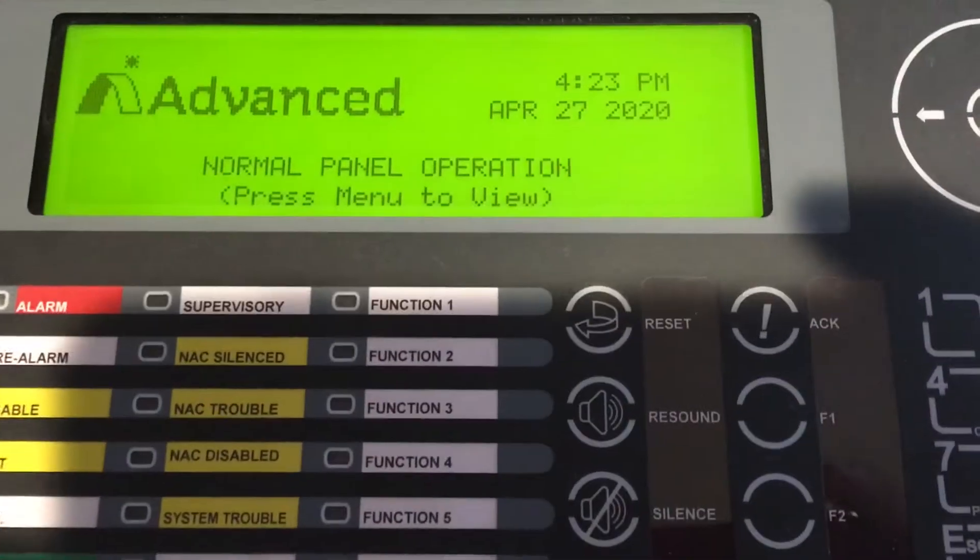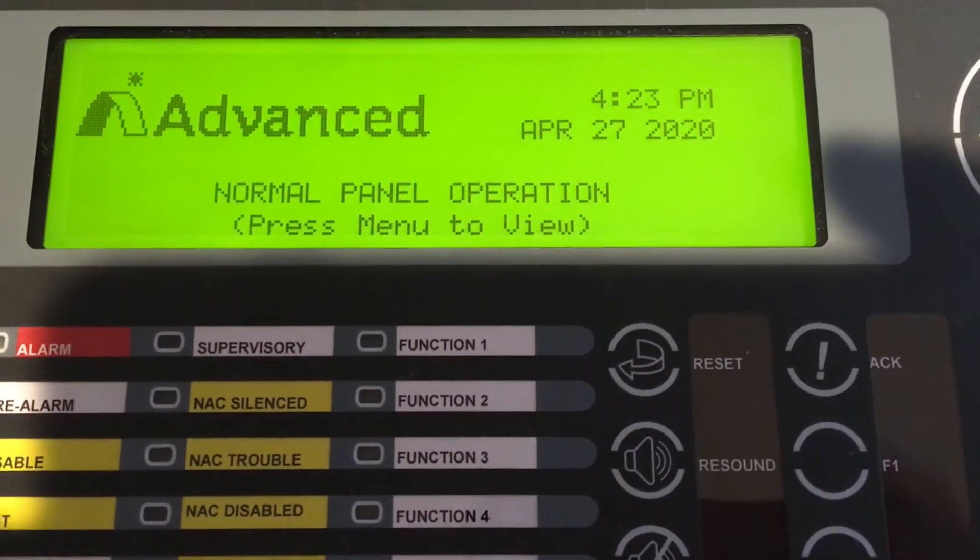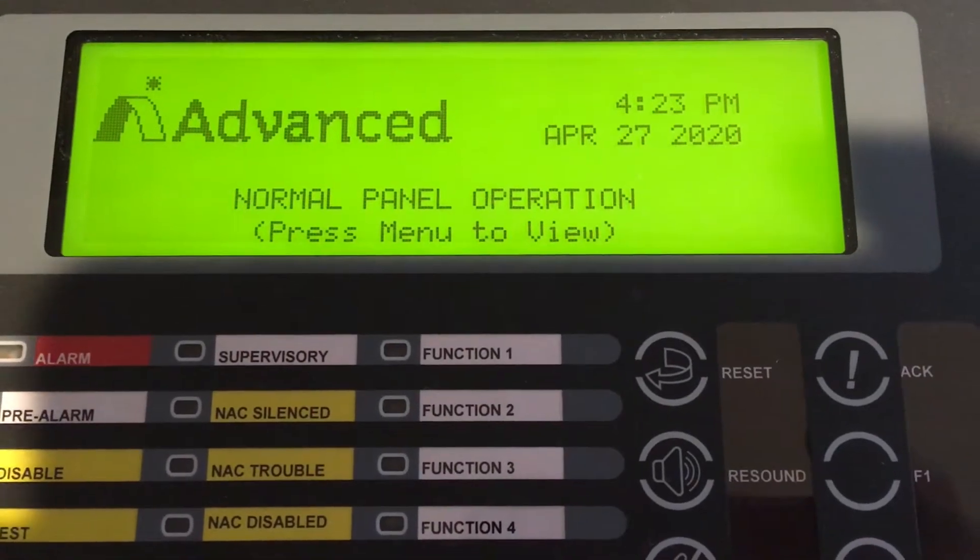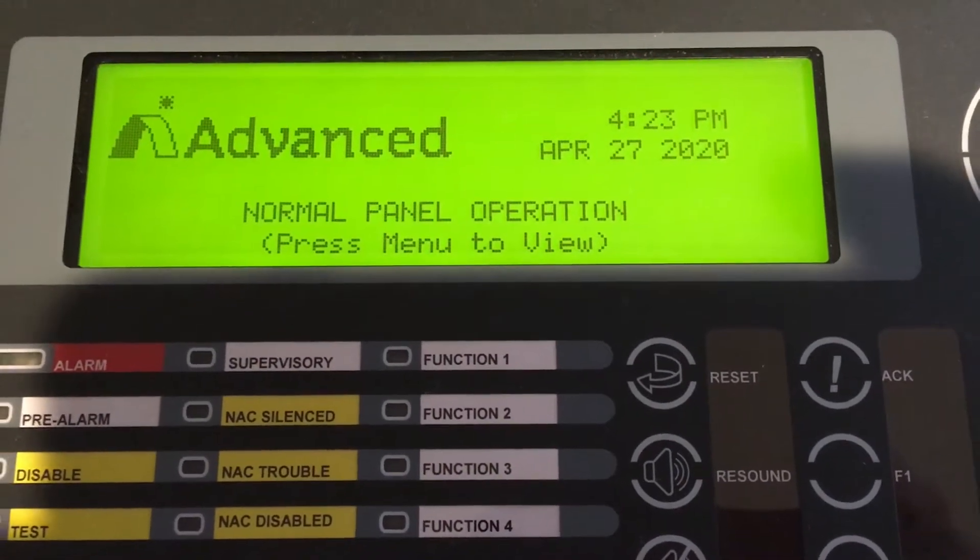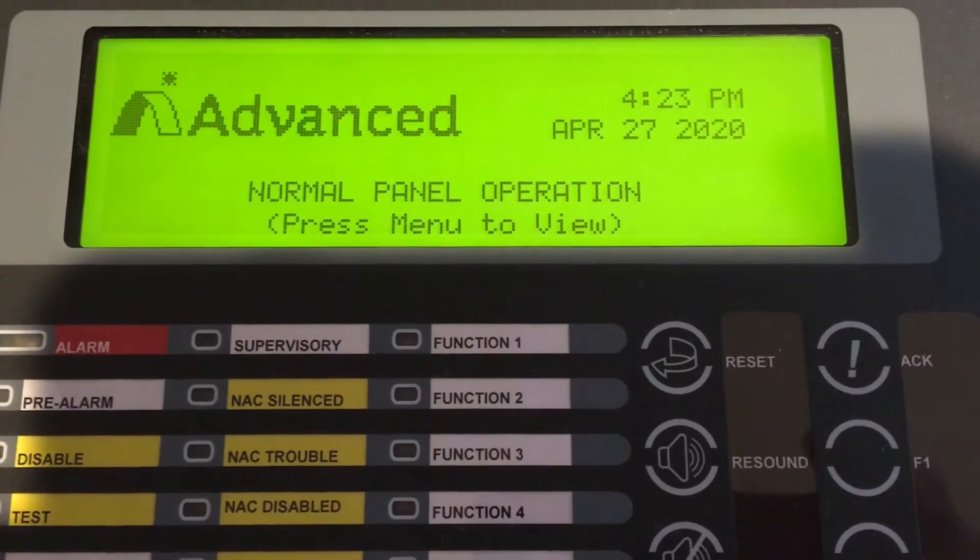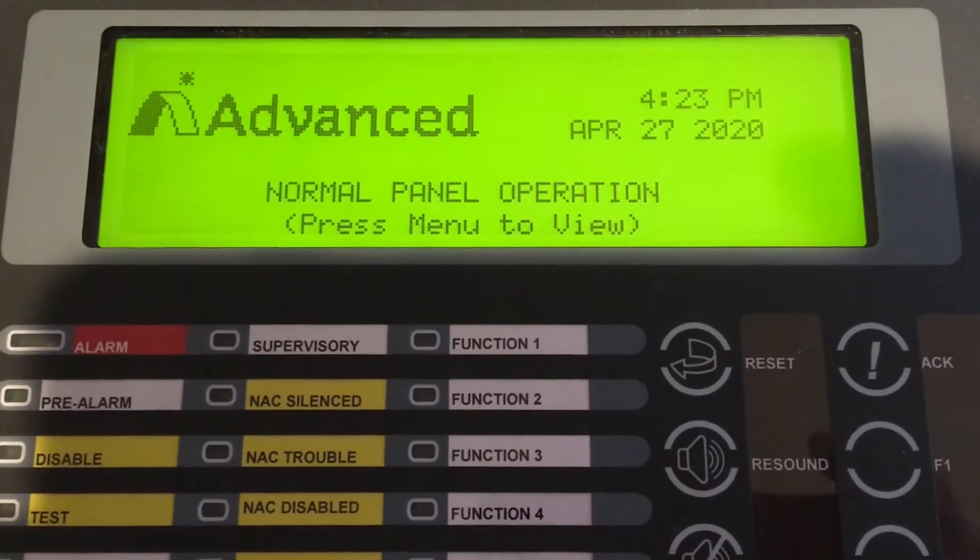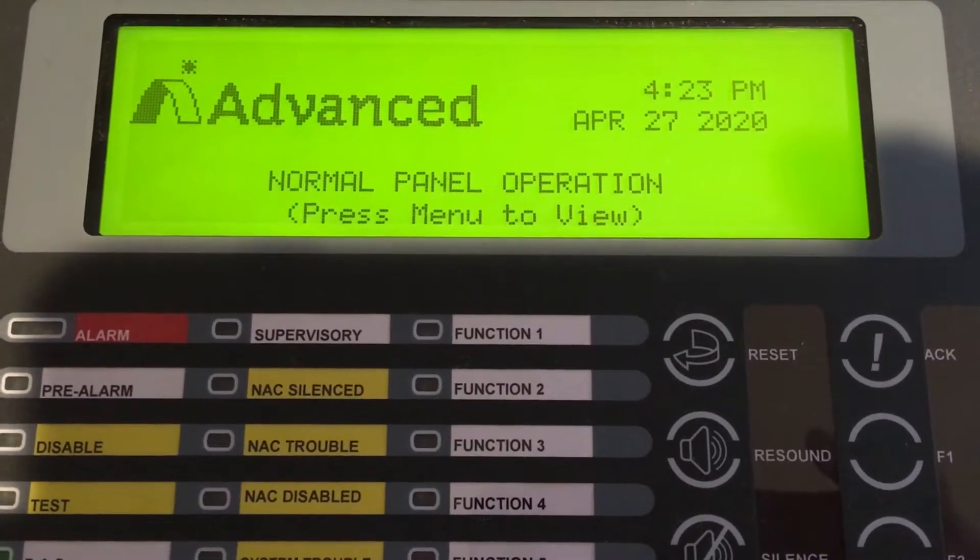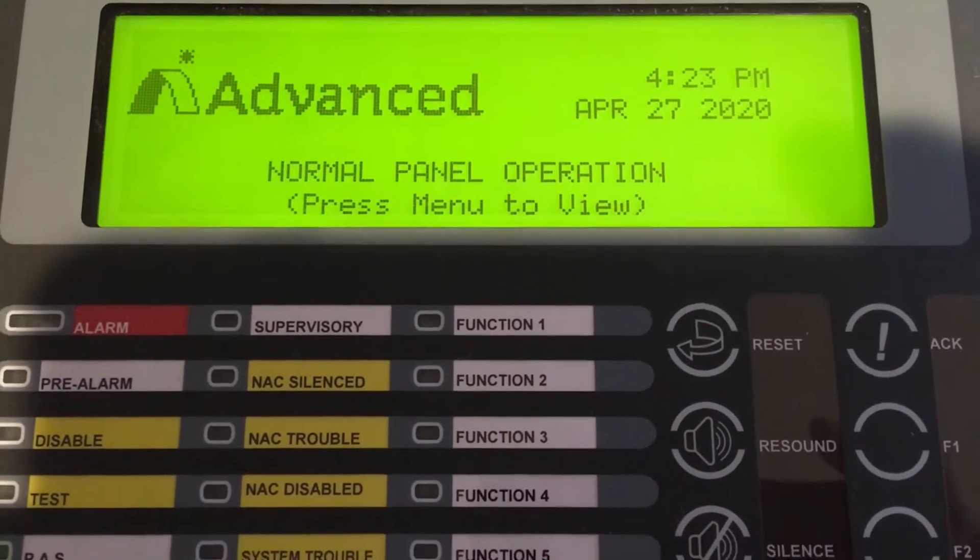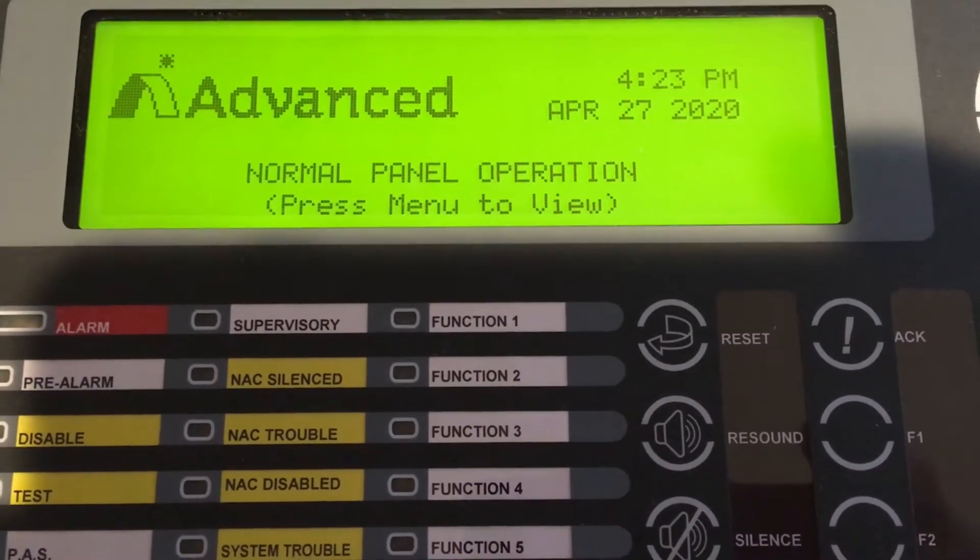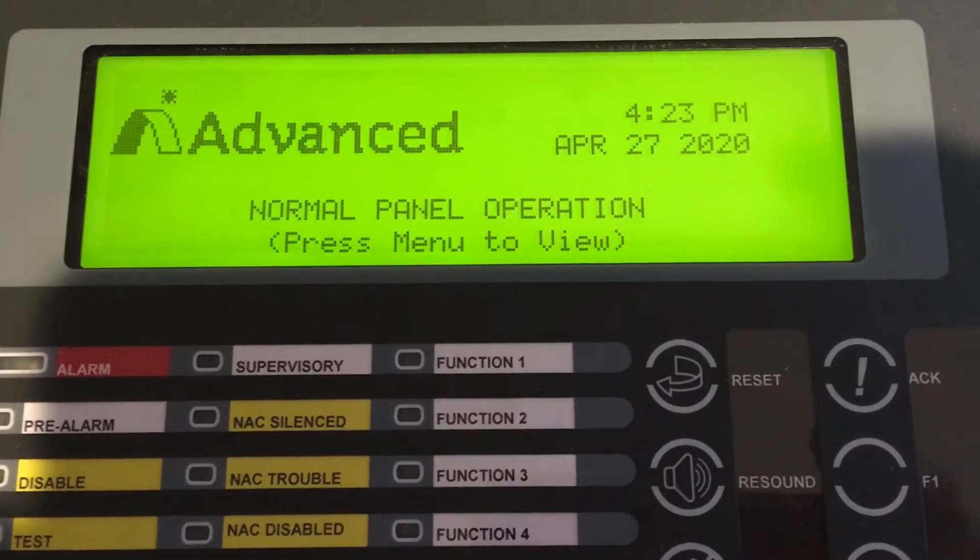All right, today we've added some new devices onto our SLC circuit. We're going to plug those newly addressed devices into the fire panel and then ask the panel to learn those devices into the system. From there, we're going to pull those devices out onto our computer and have a look at those.